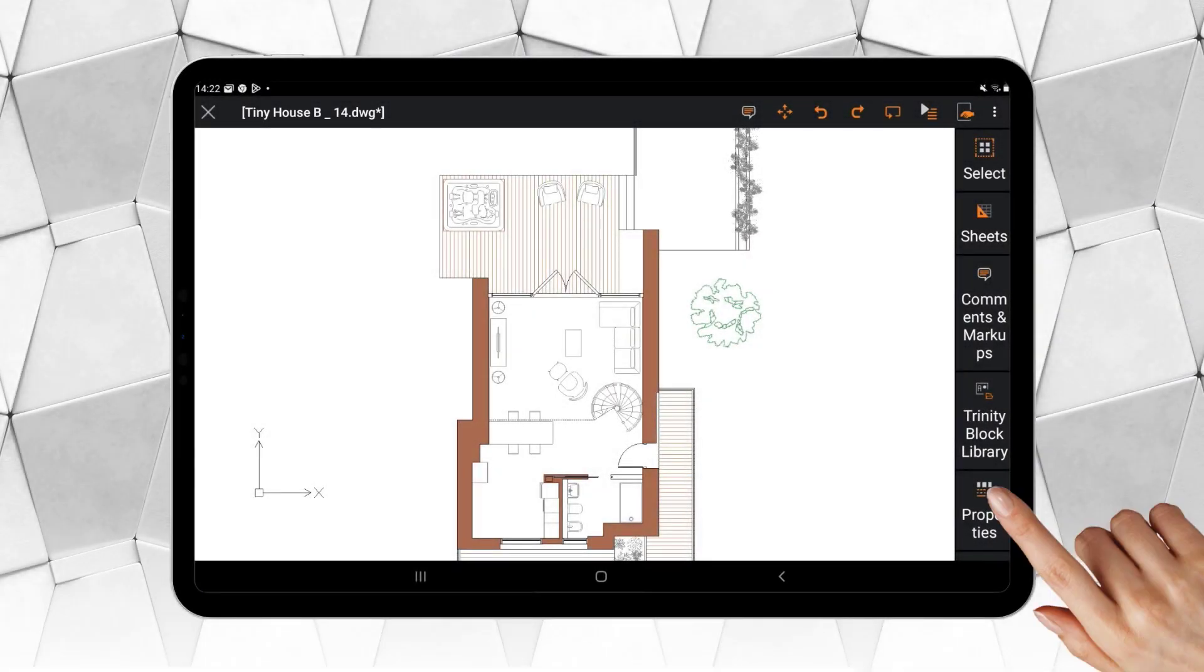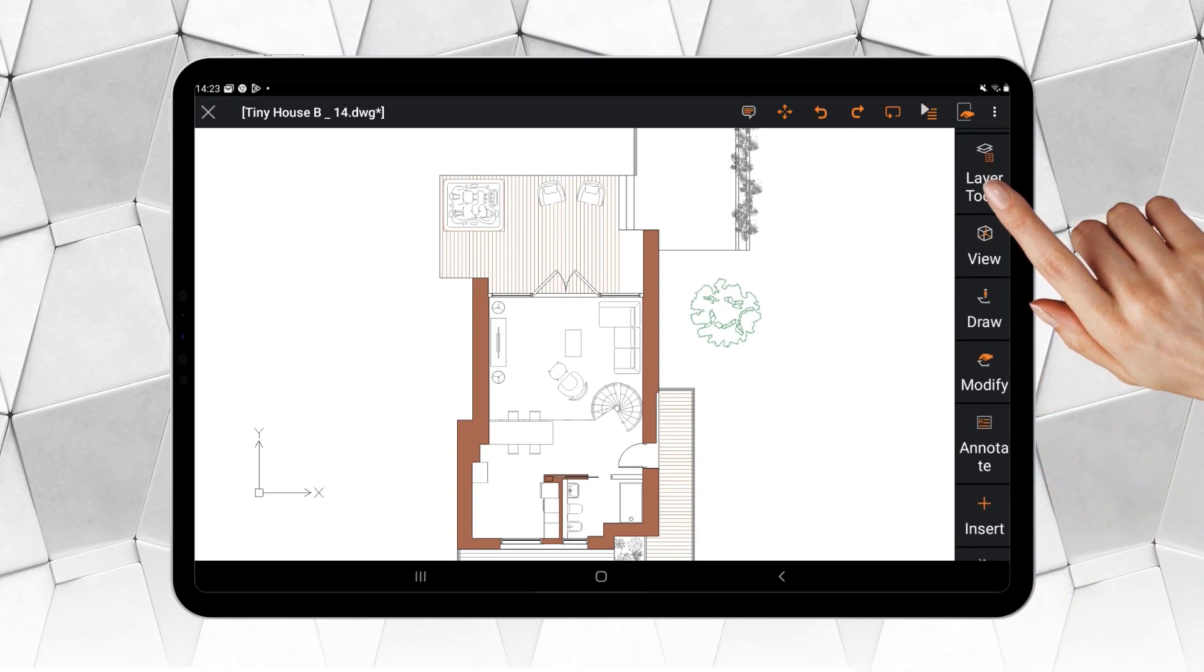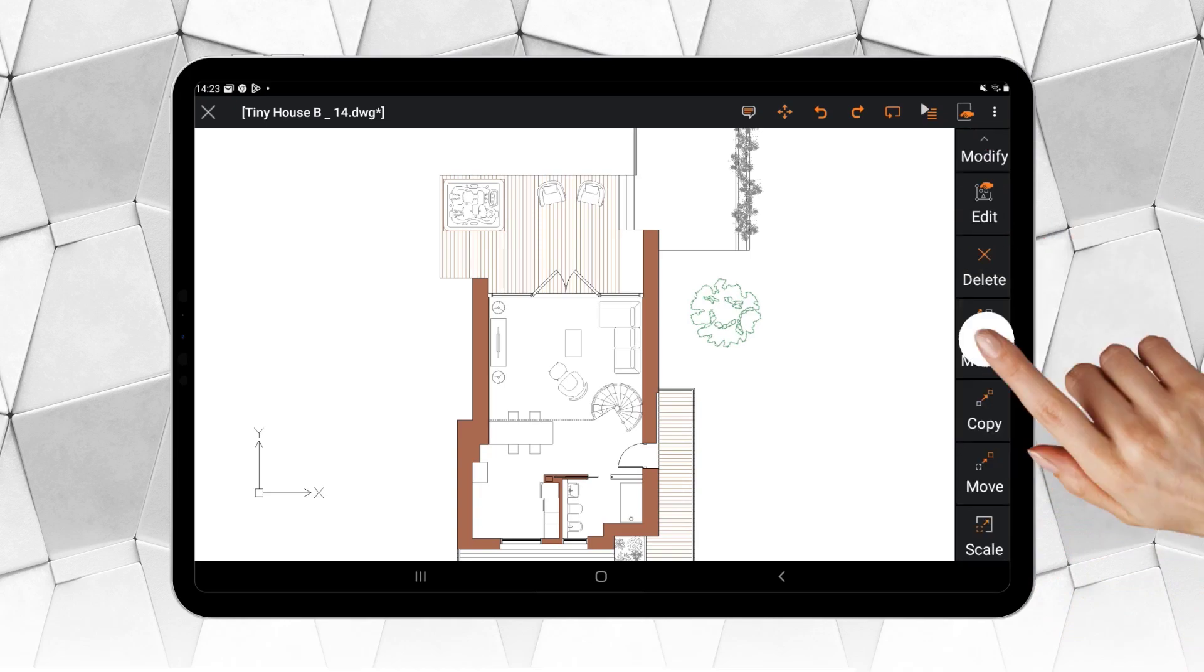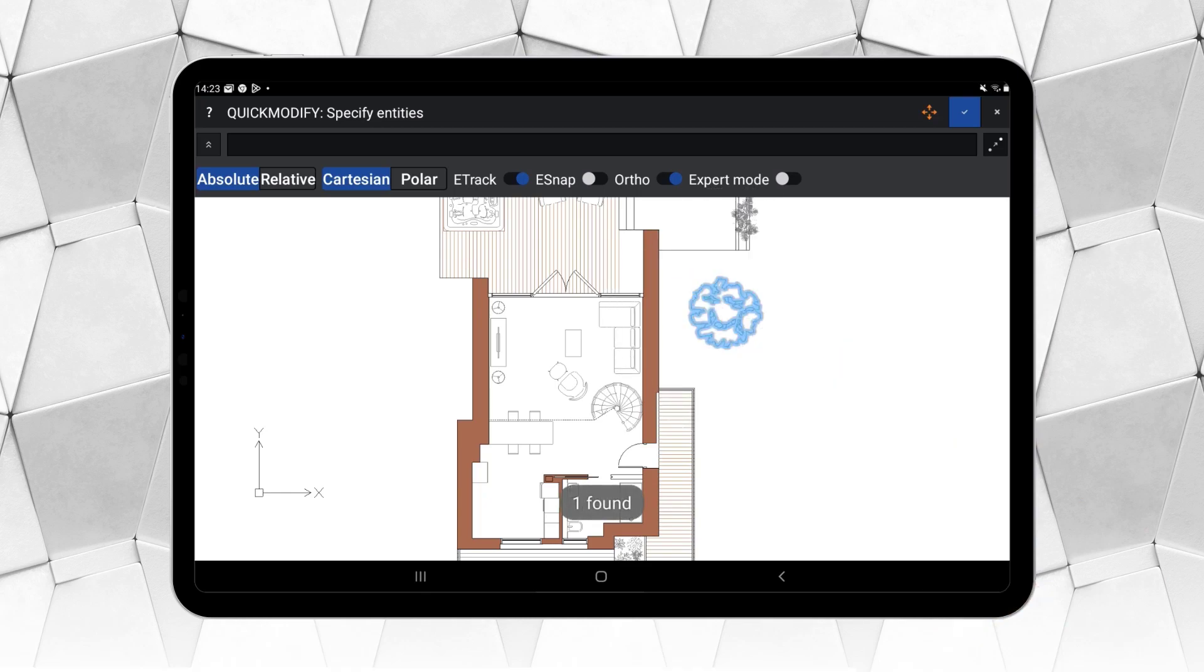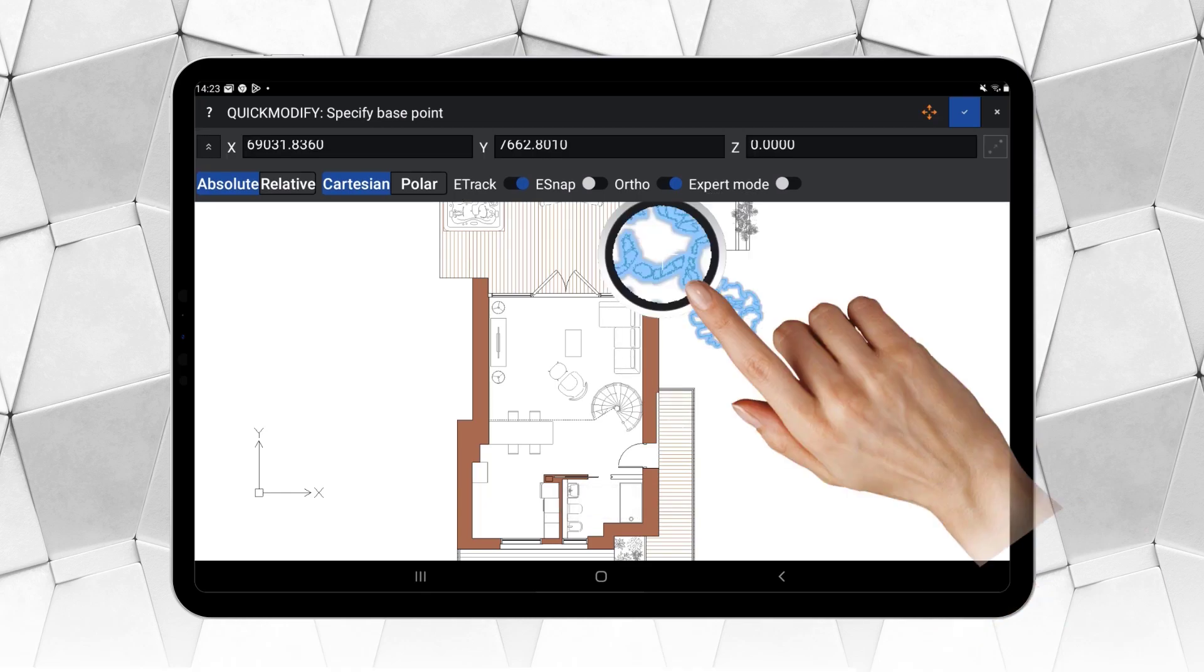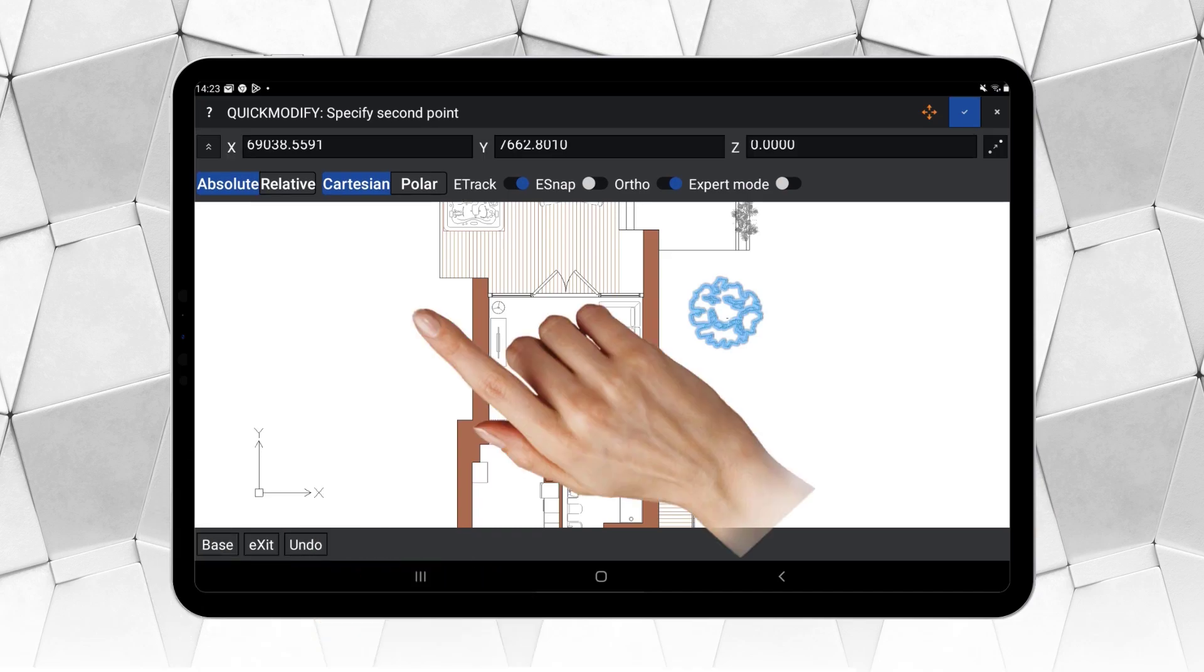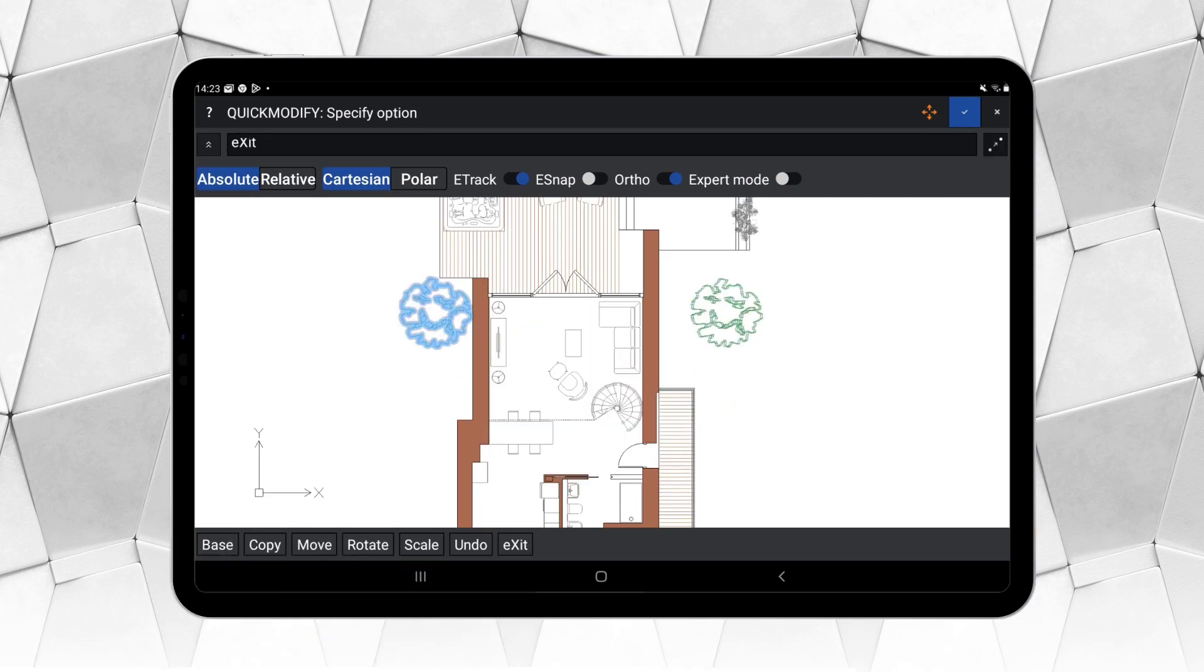Now, let's try a more advanced solution, such as the Quick Modify command, which is very interesting because it also allows copying. We can continue editing without losing the selection, and then finish by using Move.